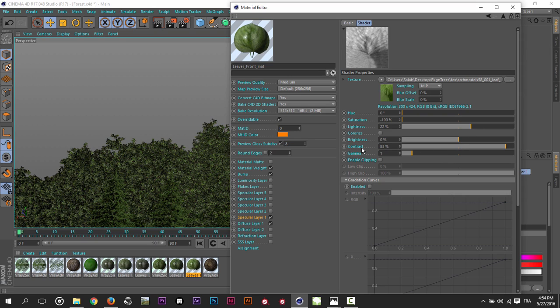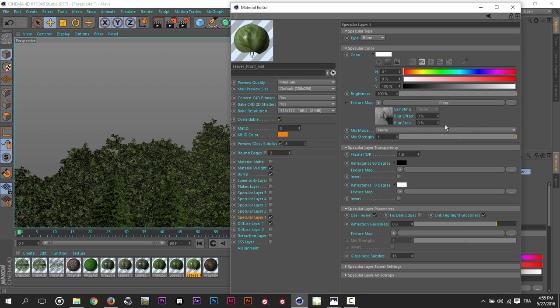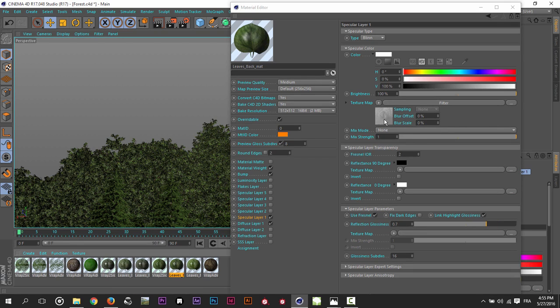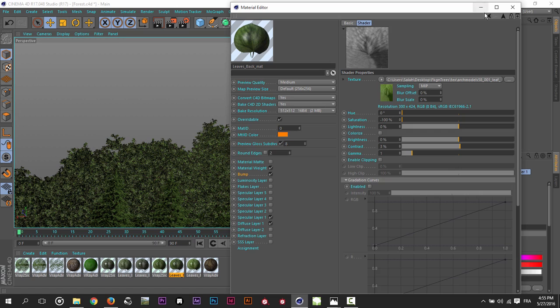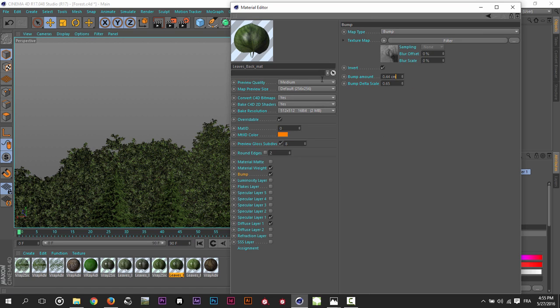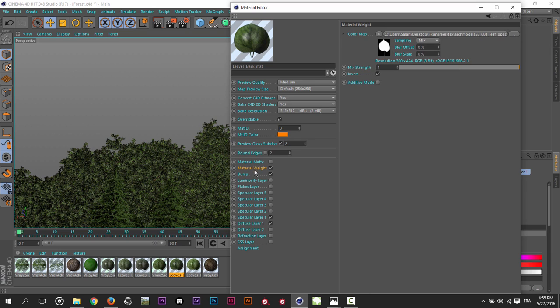And yeah, and I higher up the contrast just so I have these variations in the reflections. So the same thing in the back side. So in the bump, the same thing again, the same texture with a filter, with a filter, I played around with it. And in the bump amount, I give it 0.44 centimeters. Yeah. And here in the material weight, I just loaded an alpha channel.